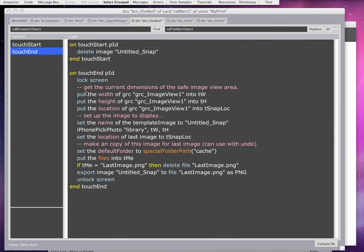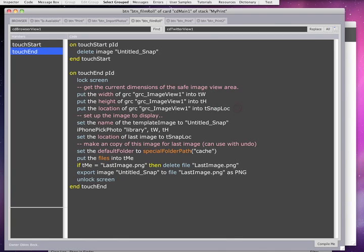Okay, so then it locks the screen. It puts the width, the height, and the location of that graphic. And it puts it into these variables right here, the width, the height, and the location. Then I set the name of the template image to that untitled snap.